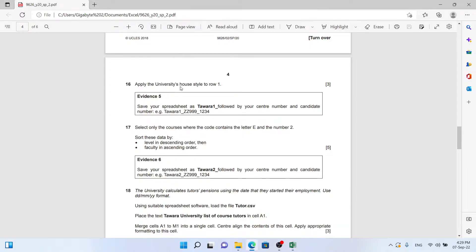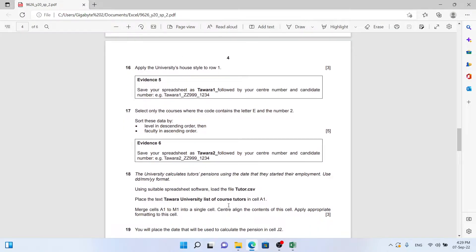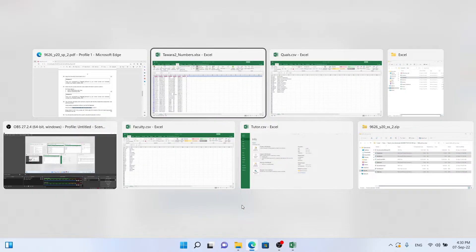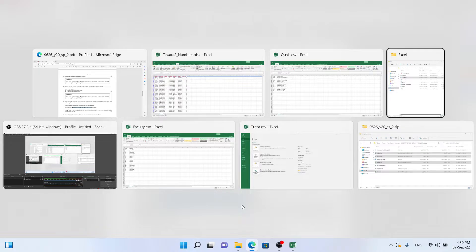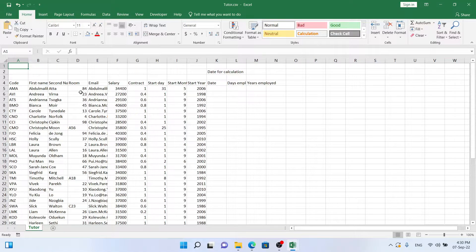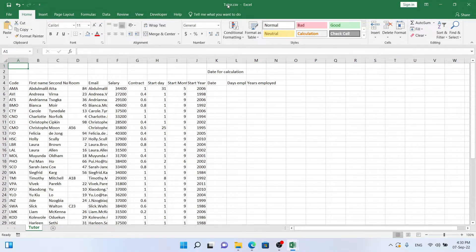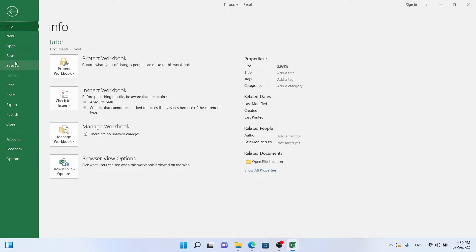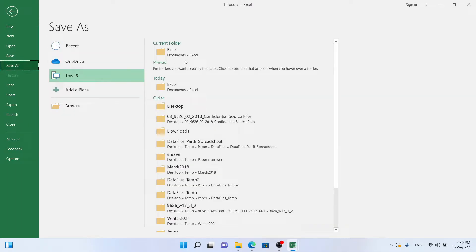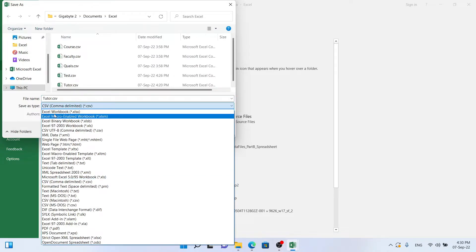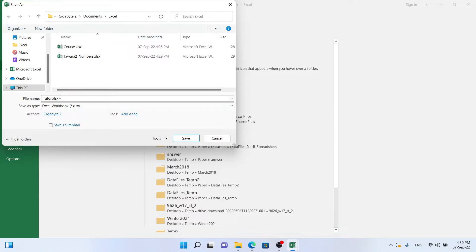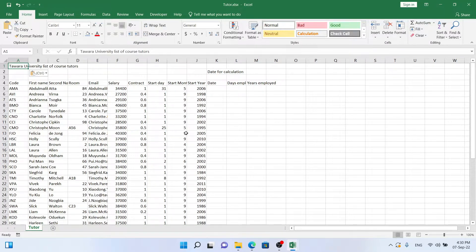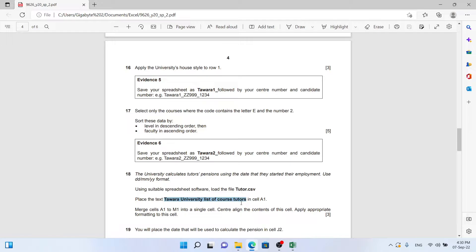Next we want to open tutor.csv and we want to add this very simple text into cell A1. So here we have tutor.csv. Remember the very first thing we want to do so we don't forget it later in the stress of the exam is save it as an xlsx, Excel Workbook, otherwise we're going to lose all our work. In A1 we put the text they required.